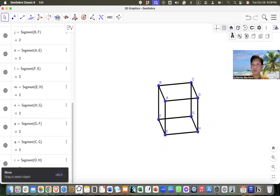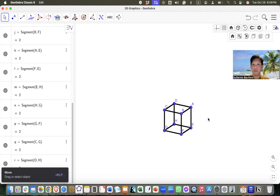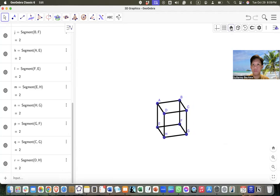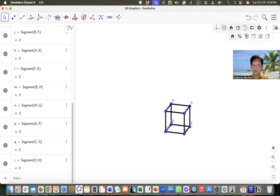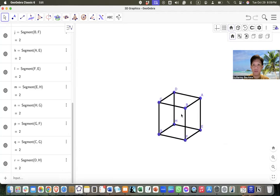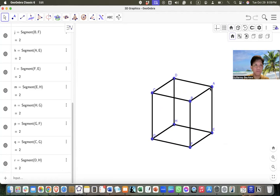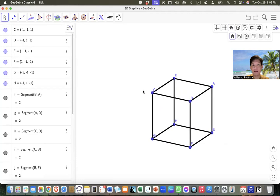As we can see from here, we have the cube. Now the second step is how do we truncate? We want to make the truncation one-third — one-third of the edge. Remember that our edge is two units long.